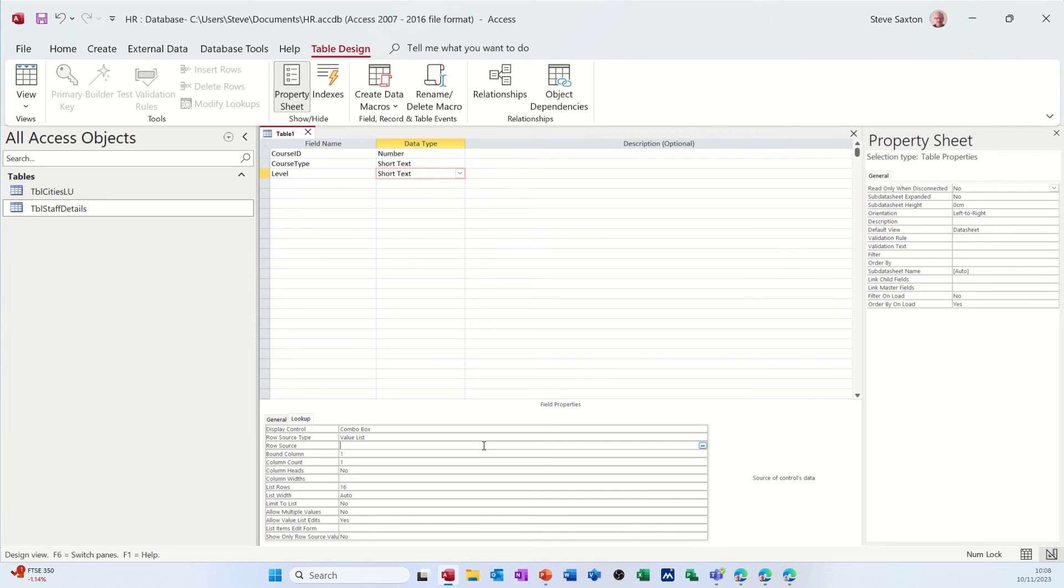And then I can just put the levels I want. So level 1, semicolon, remember, level 2, semicolon and level 3. Those are the three I want.